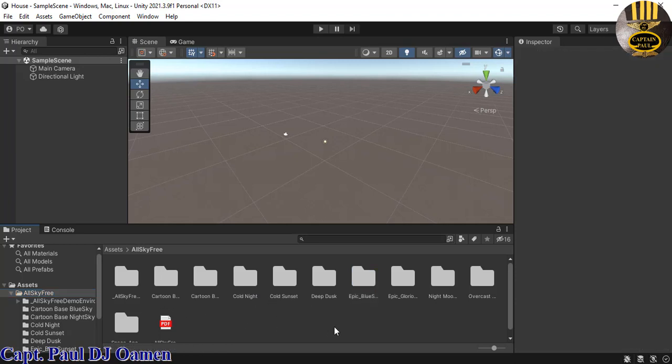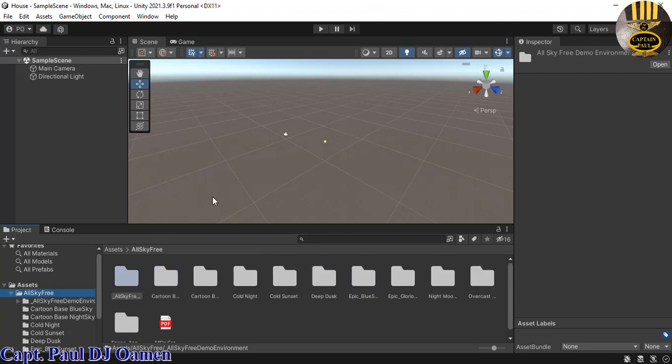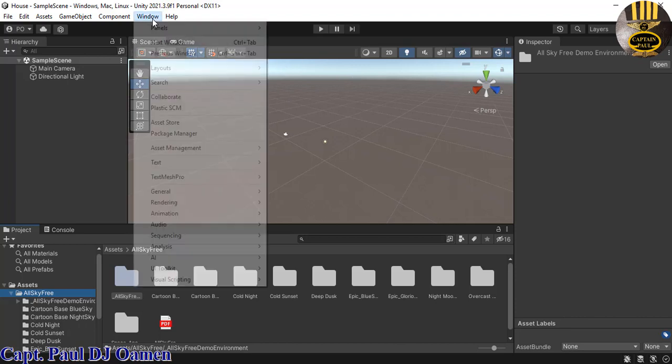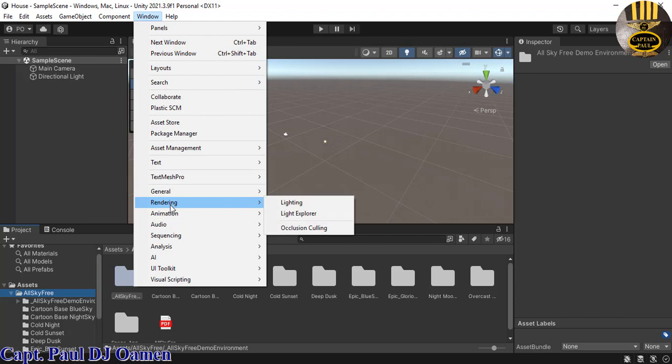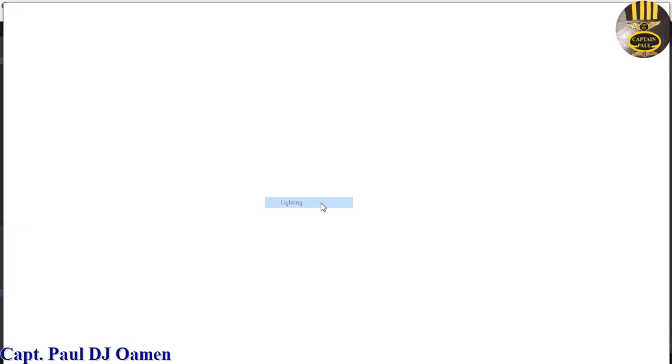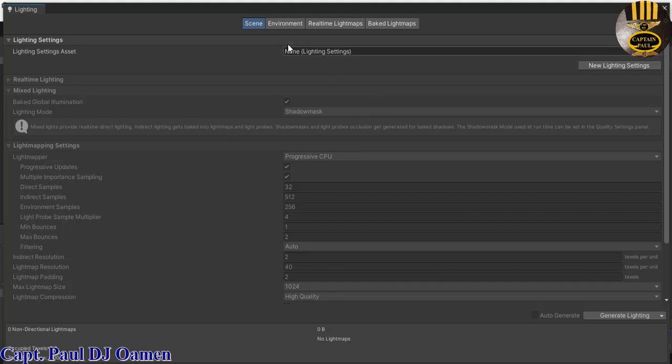Now suppose you want to change the skybox here or the sky, all you need to do is to go back to your windows, select Rendering, select the Lighting right there. Click on that and I'll bring you straight to this dialogue box. Inside this dialogue box, what you want to do is to click on Environment.